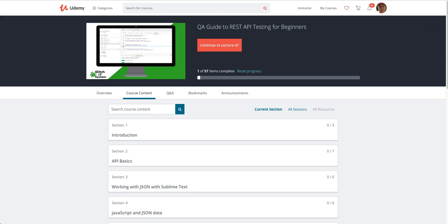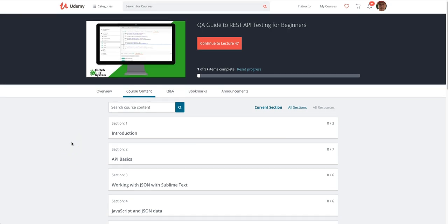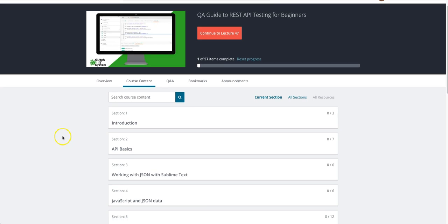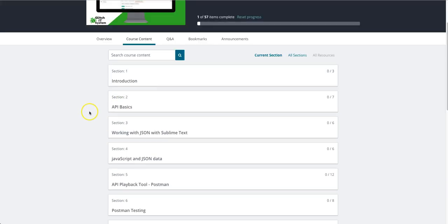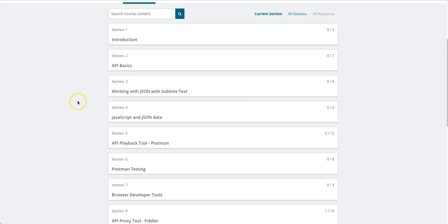Hello and welcome to my new course, the QA guide to REST API testing for beginners. In this course, you're going to learn a lot about APIs, how they work, how to test them, and all sorts of things. Let's take a quick look at the content. We have a quick introductory section...